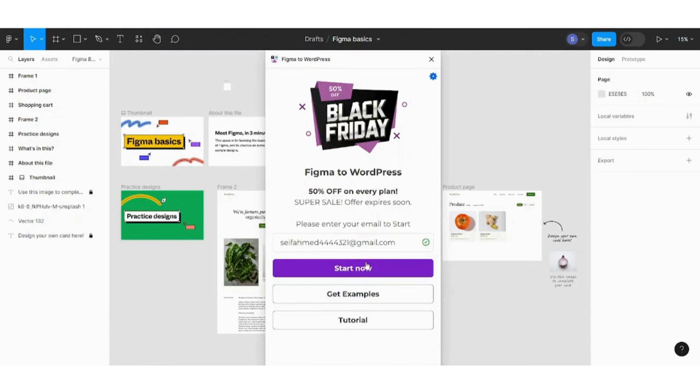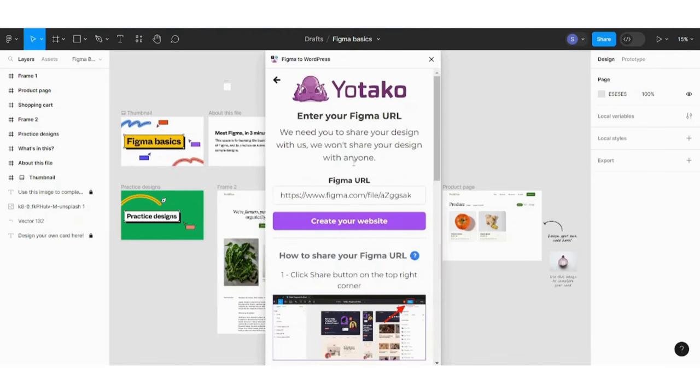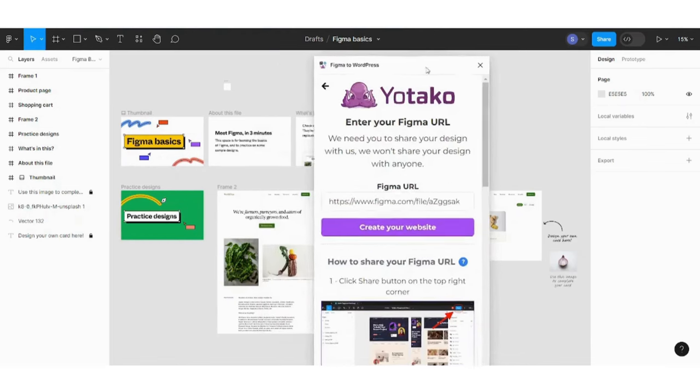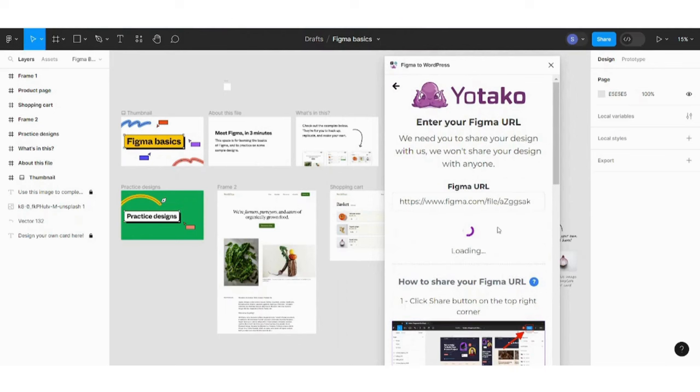So just insert your email. Press on start now. And here you are. So I have already created my own Figma URL before. So what I need to do is just press on create your own website.